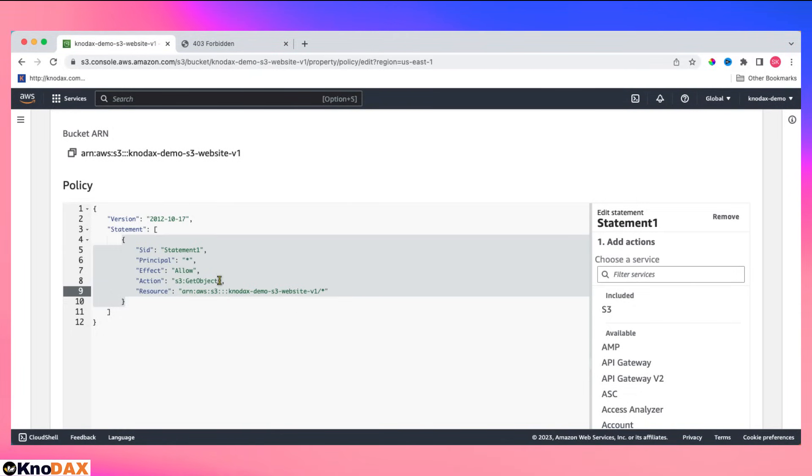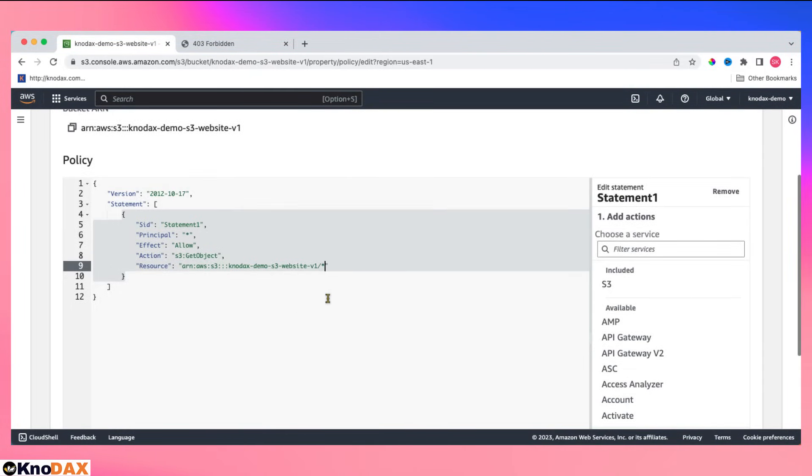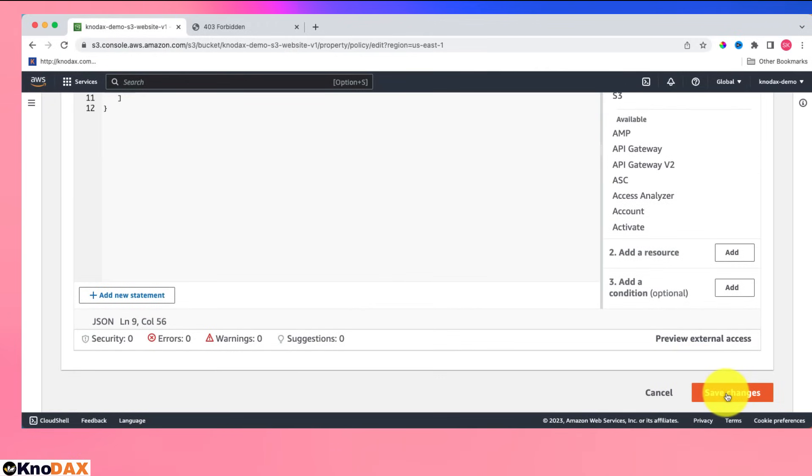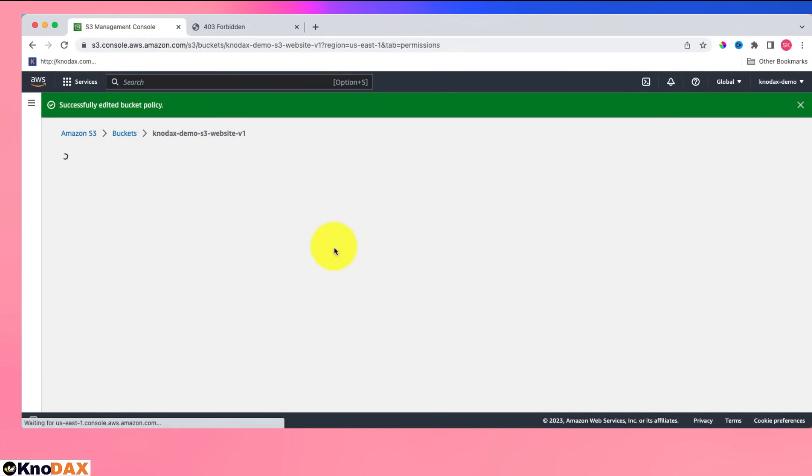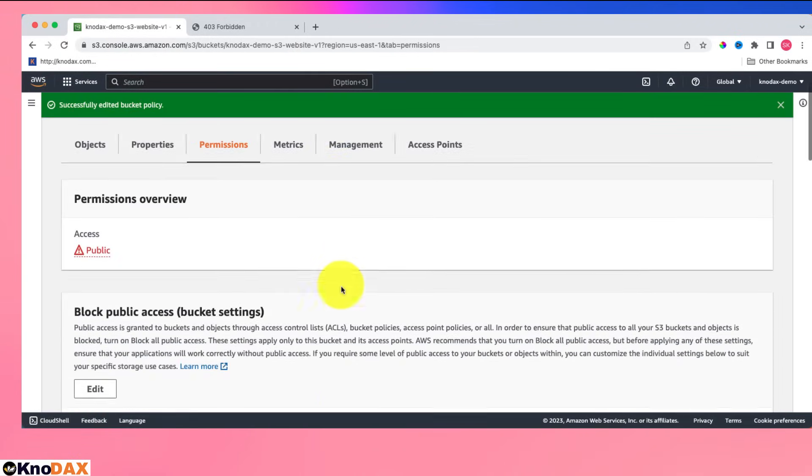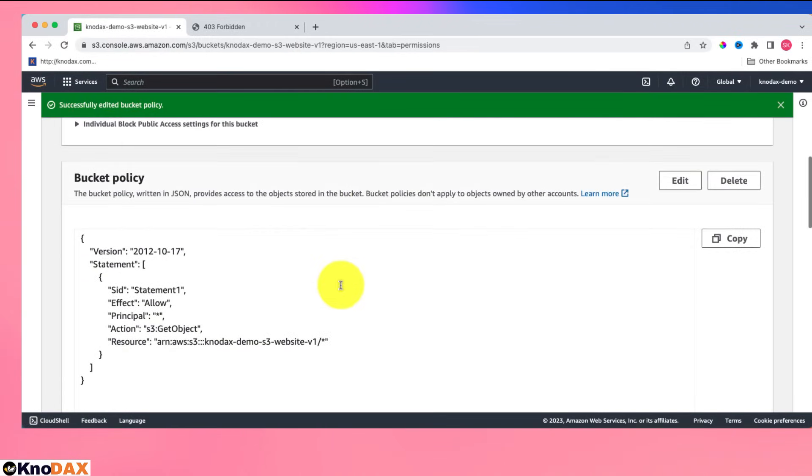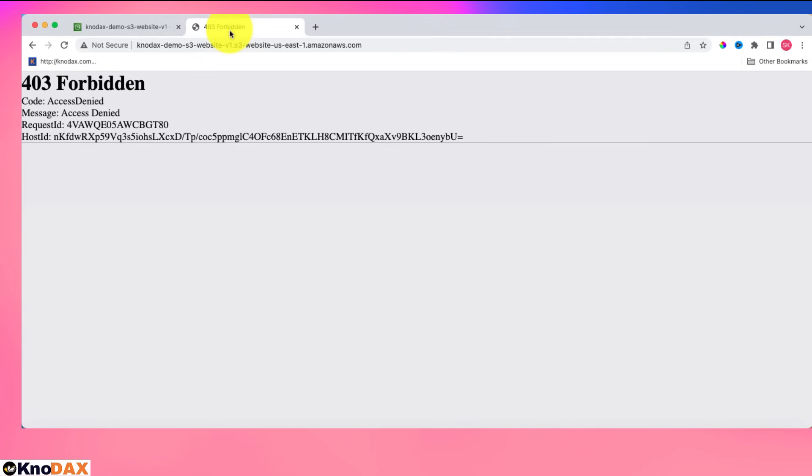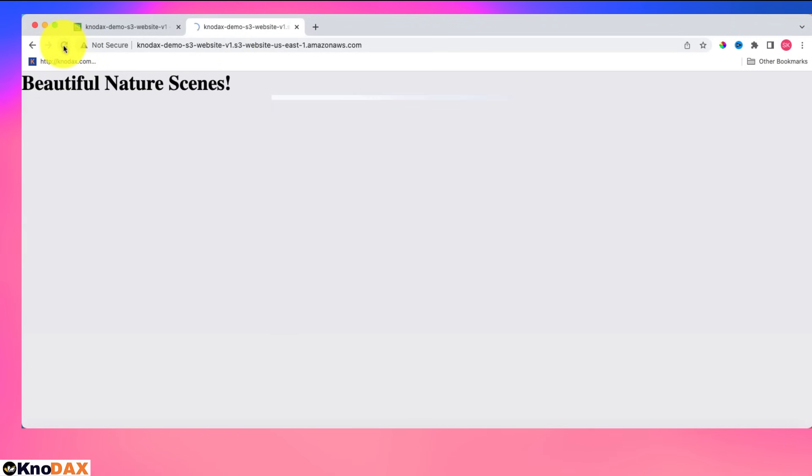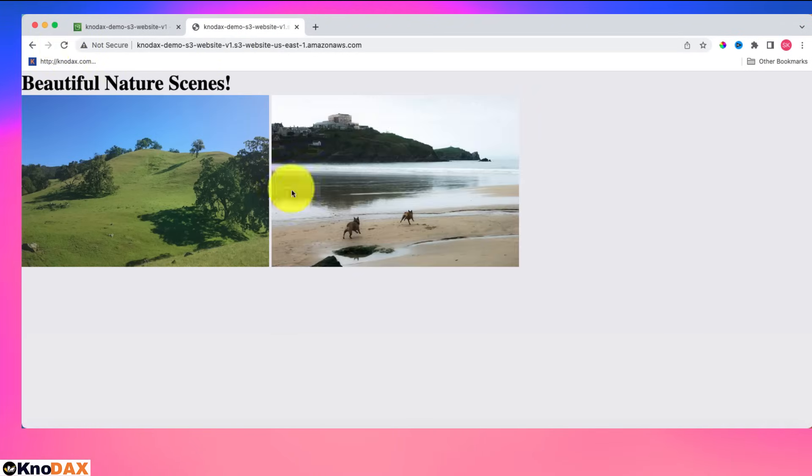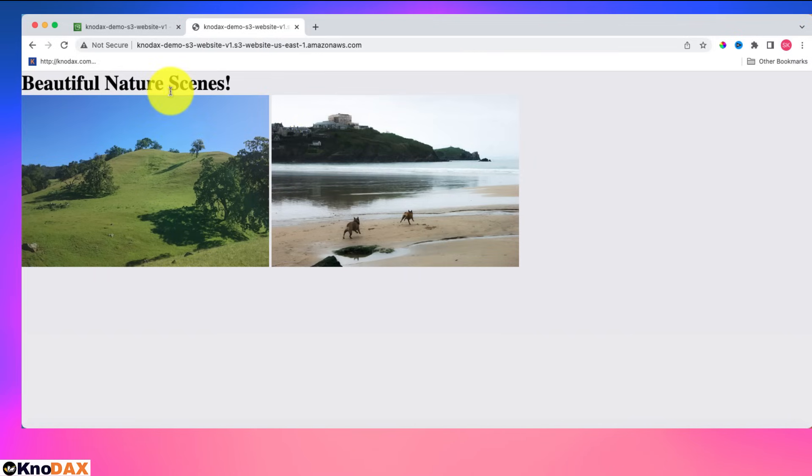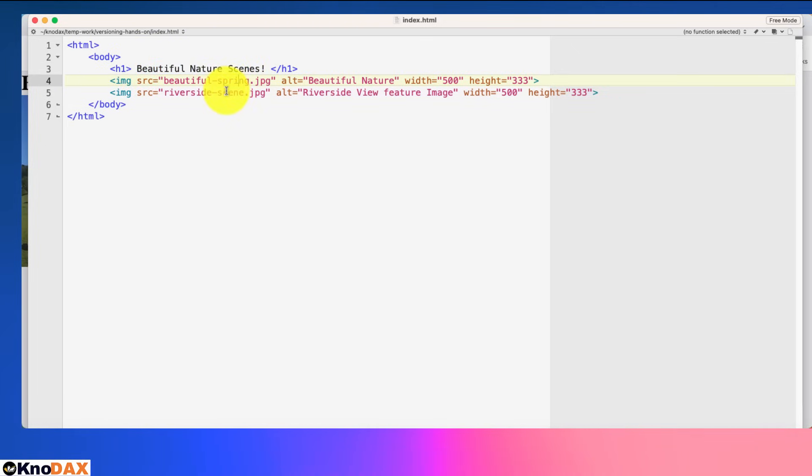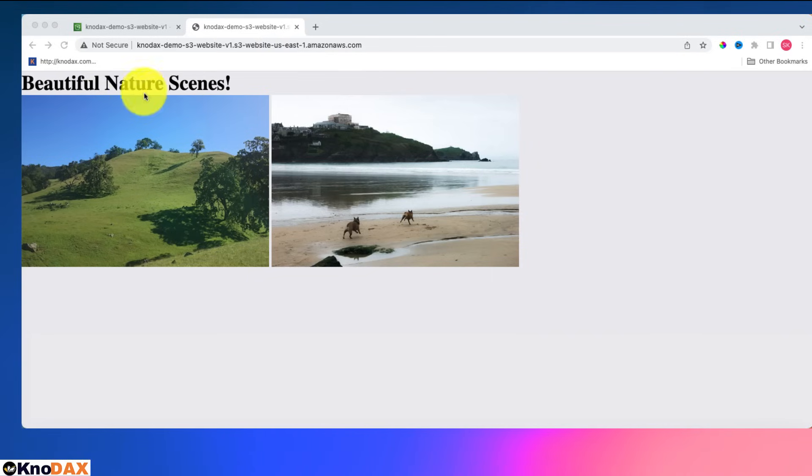This is my bucket policy. Let's save it. Now if I come to my website and refresh it, I can see my website. This is the index.html file I had. Let me show you the content of the index.html file. This is the heading and there are these two images. That's the reason you see here the heading Beautiful Nature Scenes and two images.